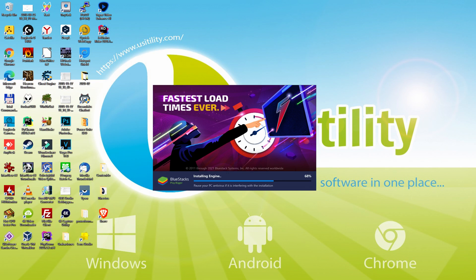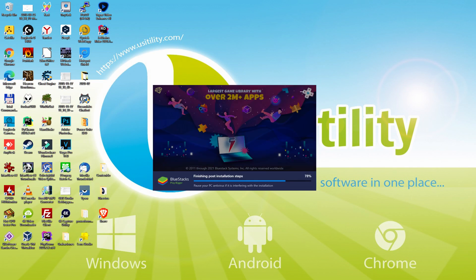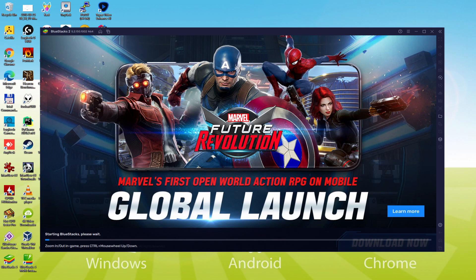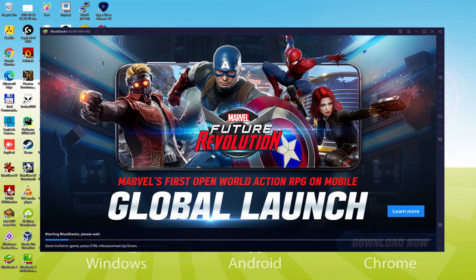As you can see, BlueStacks 5 is built to provide stability and performance during long gaming sessions. The installation has already finished for me. At this time, the emulator has been started instantly. As you can see now at the bottom of the screen,